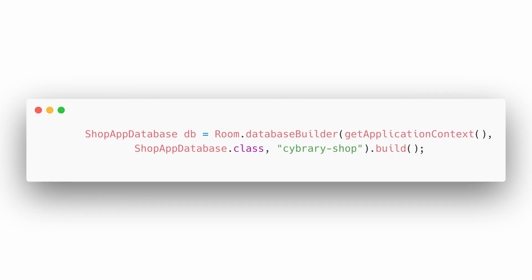In the next tutorial, we are going to use this to create an application, a shopping application where you can add shopping items and the amount you want, and you can also delete. Sort of like you want to go to the shop, but you want to write what you intend to buy so that you don't forget. I guess that would be an interesting application. So, let's go.